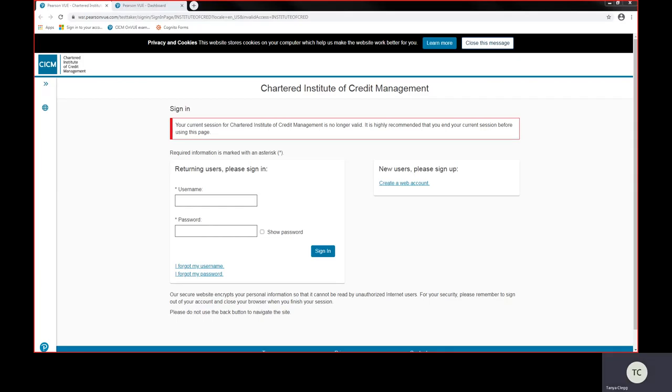All you need to do is access Pearson VUE's website by going to www.pearsonview.com. In order to sign in and go into your area, if you don't know your sign in details, these are different login details to our members area, CICM's login details.